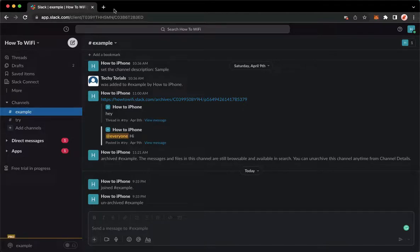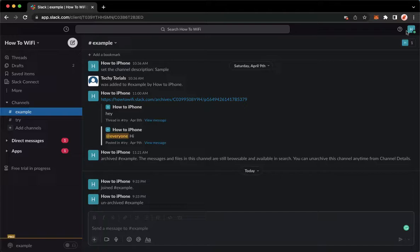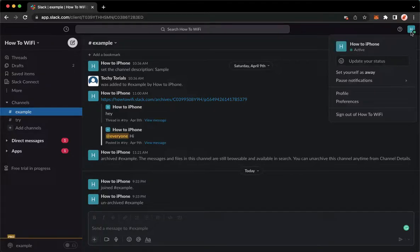you may now go to your profile found on the upper right corner, which is this one, and then click on preferences.